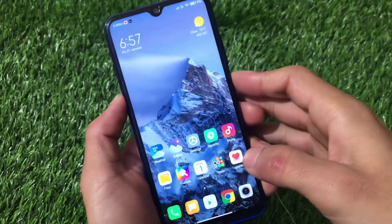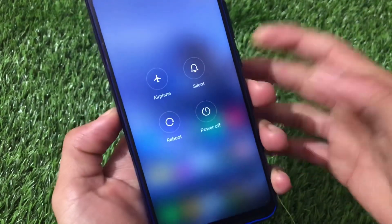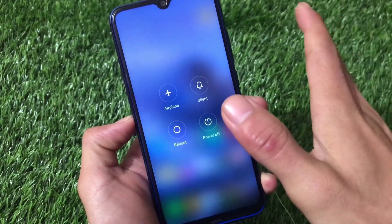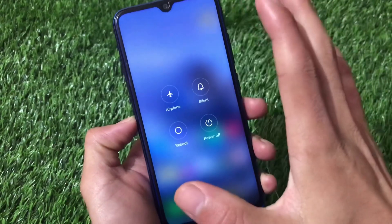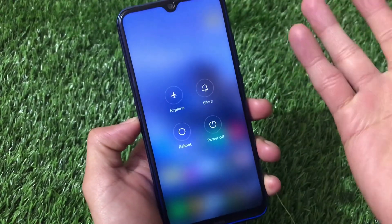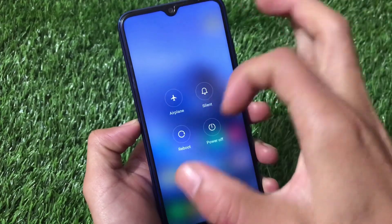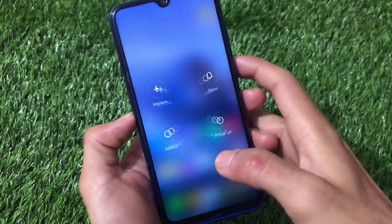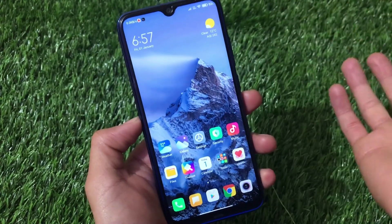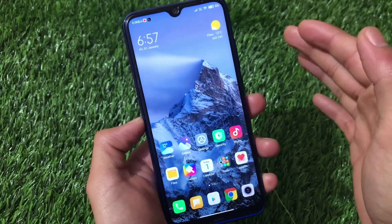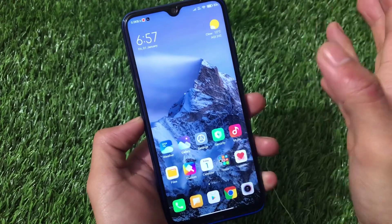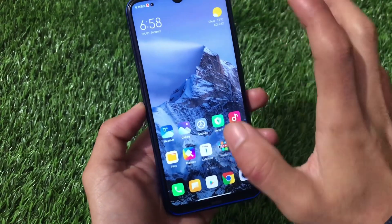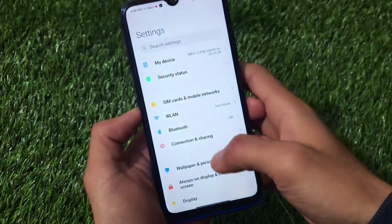If you're looking for the new power menu, unfortunately that's not available because the power menu will only come with Android 11. If you saw my previous video on Android 11-based MIUI 12.5 for Redmi Note 9S and Note 9 Pro users, I showed you that new power menu. Since this ROM is based on Android 10, there's no new power menu, but the new volume panel is working great.